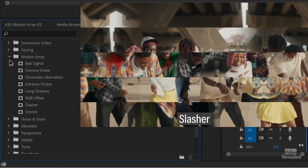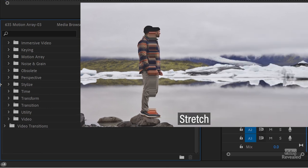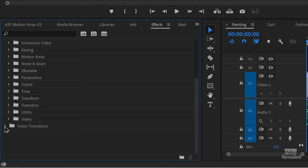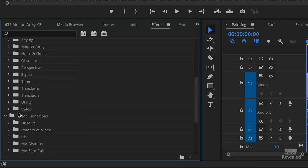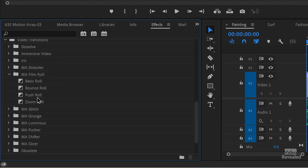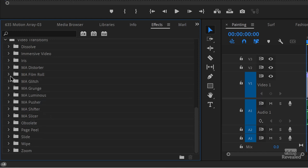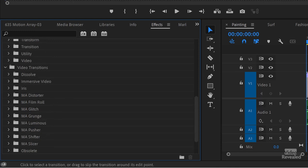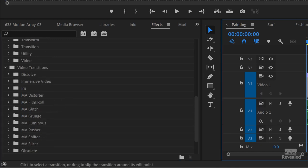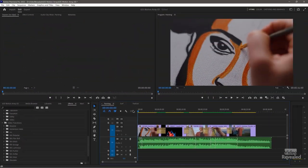All of these things are great. If we go to the video transitions under Motion Array, there's a distorter, film roll. This is what I'm using for my show, the roll, push in, and the basic roll. You see that at the beginning of every one of my shows. We're going to have a look at some of the other ones in here. There's luminous, there's pusher, shifter, slicer, lots of cool stuff. And you just drag them on just like you would do a normal transition.